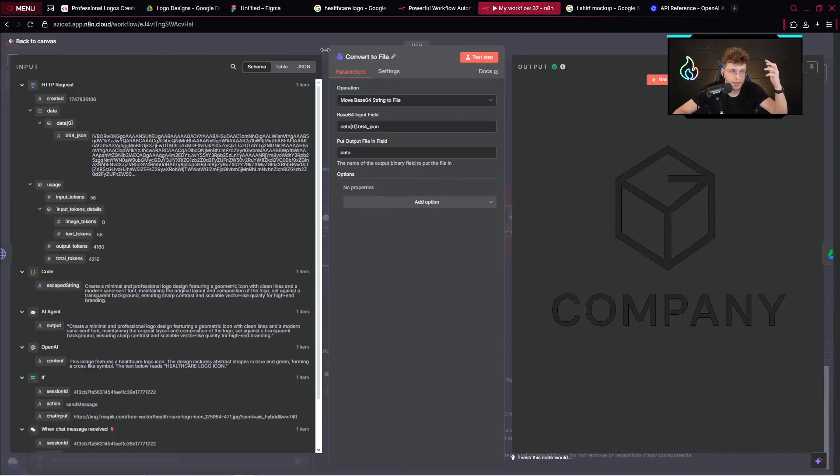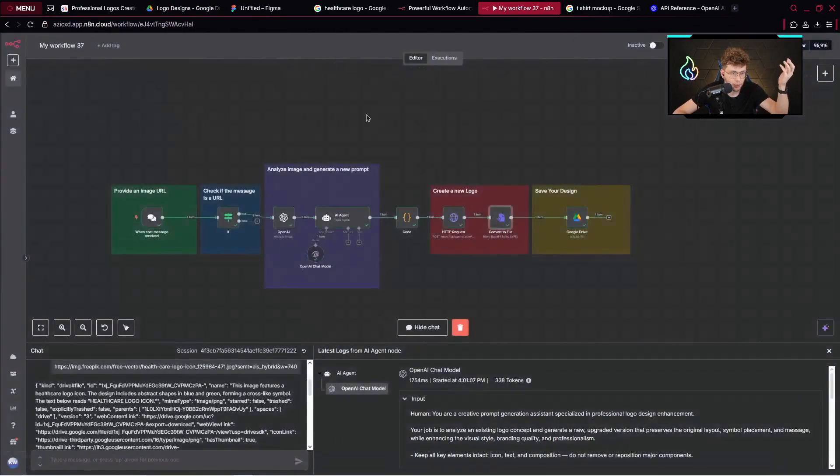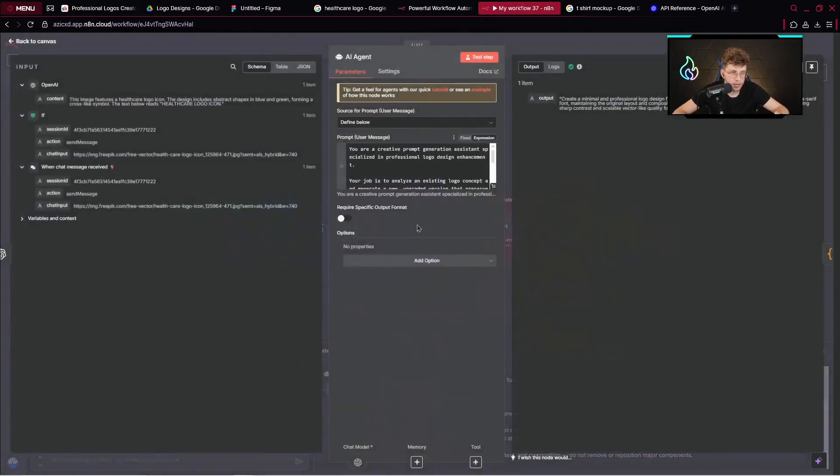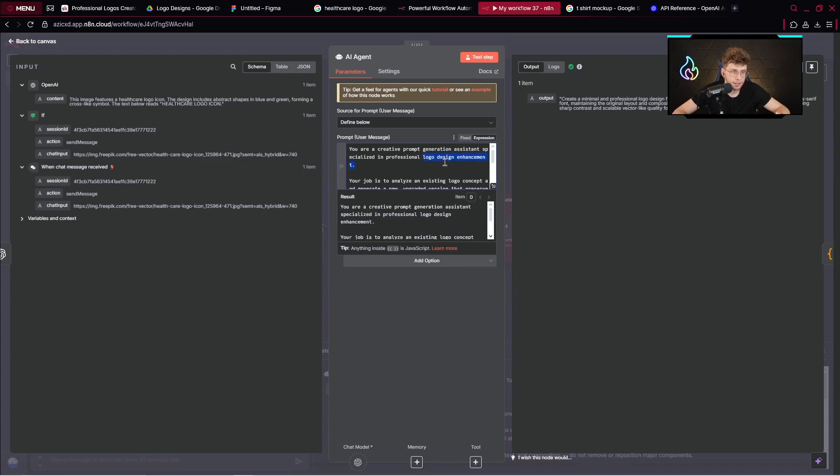Again, you can modify this entire automation by going to the AI agent instructions and here providing, let's say, instead of logo designs, maybe t-shirt mockups or any other circumstances.